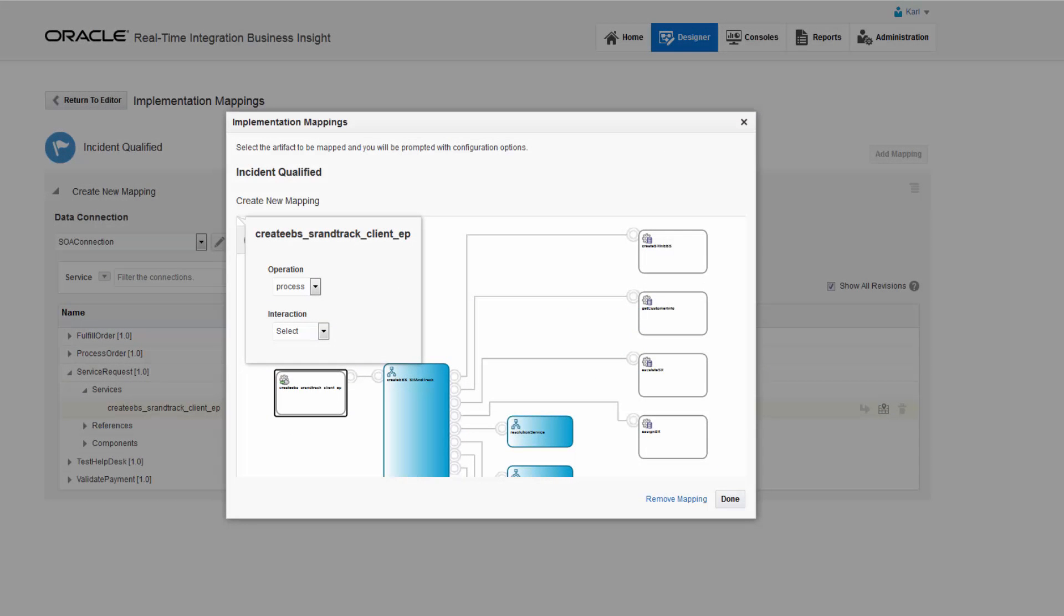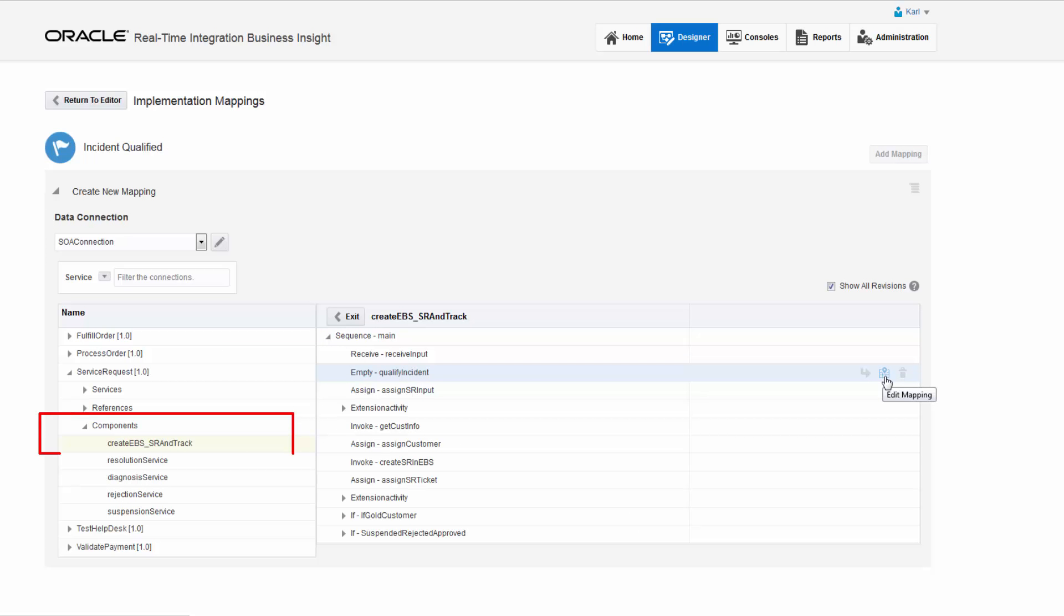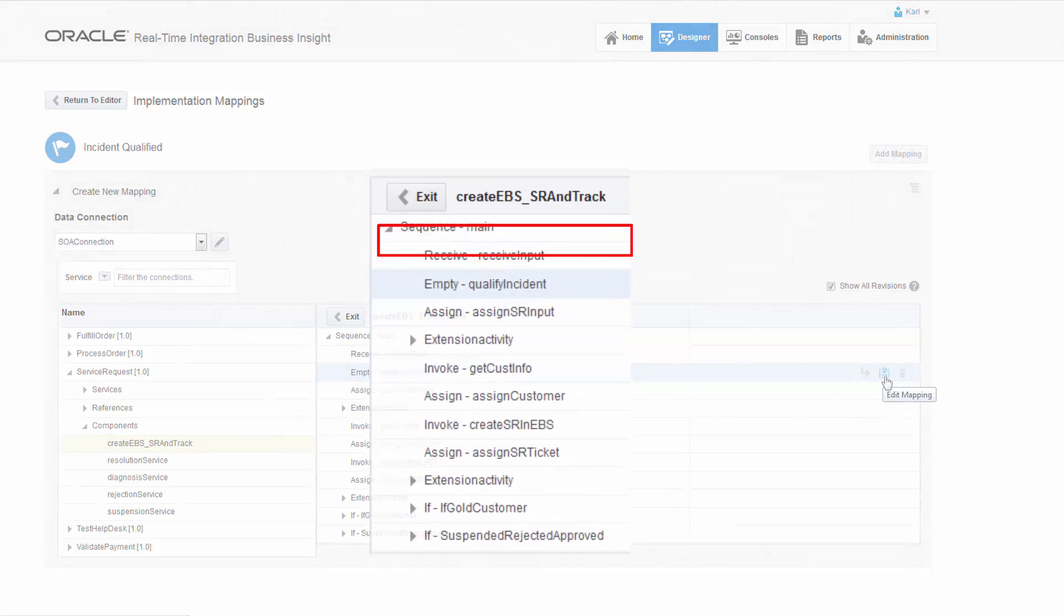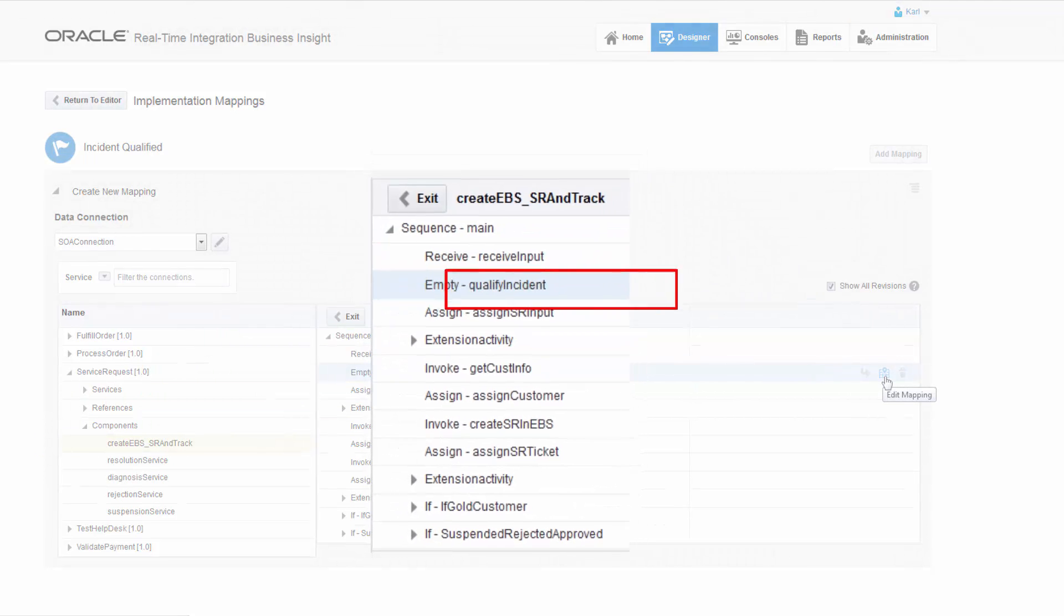In addition to mapping within a SOA composite, for example to the request or response of an adapter, Carl can also drill into a BPEL process component and map a milestone to a BPEL activity.